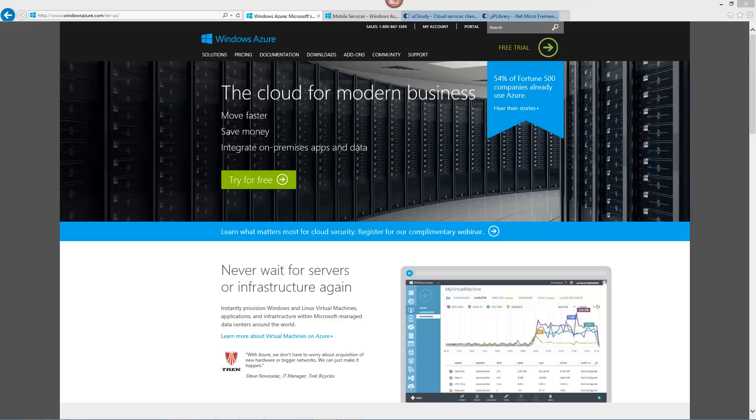Hello, today we're going to go through using an Azure mobile service with a Gadgeteer device. In the past I've been using services such as Thingspeak or OpenSense as somewhere to upload my data from my Gadgeteer sensors that I've built. But today we're going to do Azure.